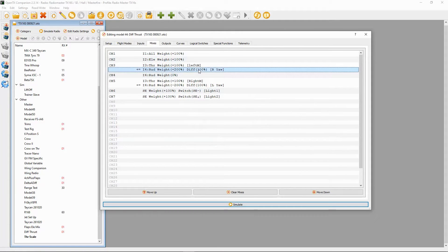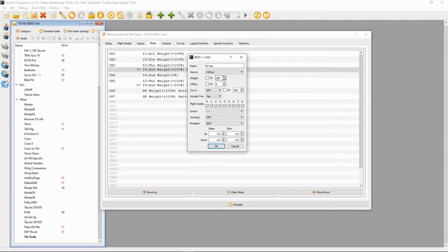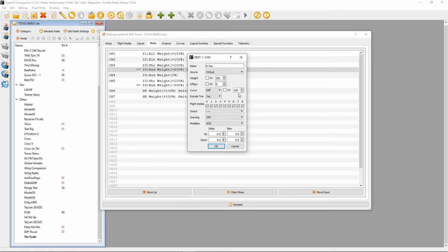Then we need to add a second line, and in that second line I've named it 'rudder right.' The source is the input rudder. The weight — this is important — the weight needs to be 200 and the curve needs to be 100. That's everything we need to put in for that channel.